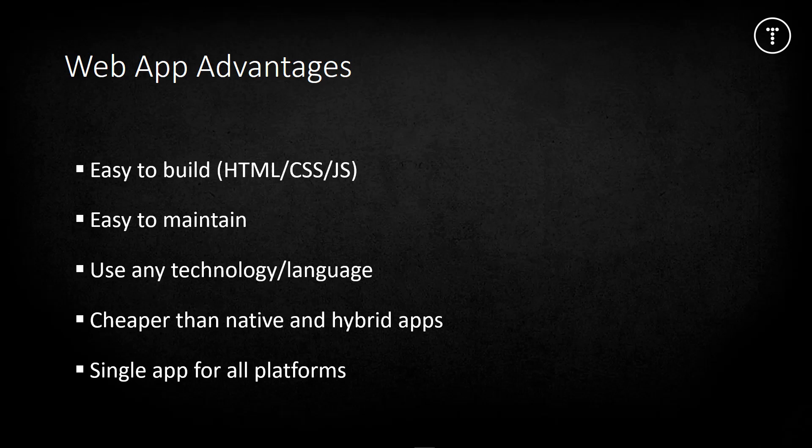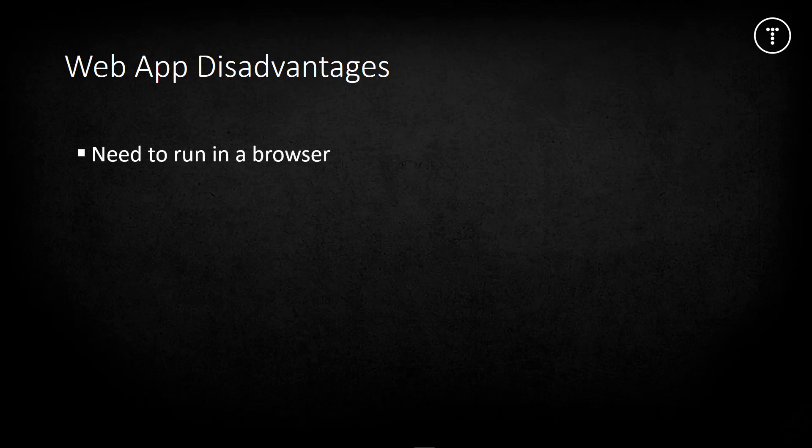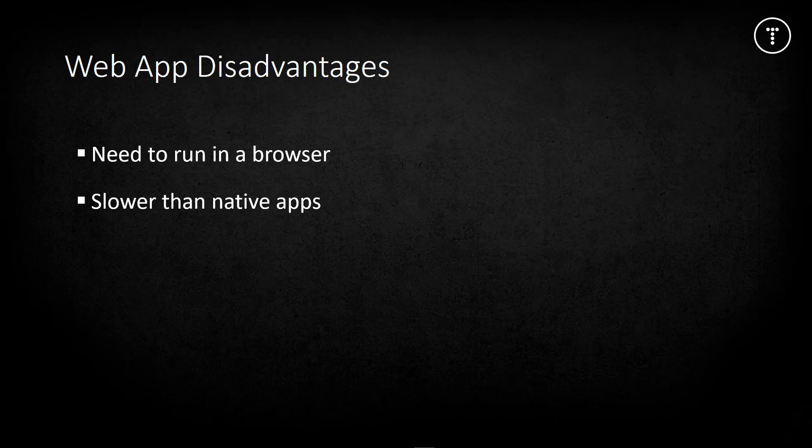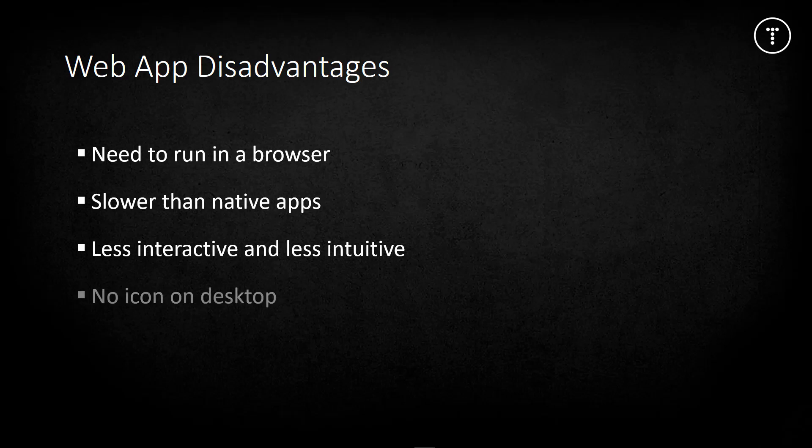The biggest disadvantage is that a web app needs a browser to run. Users have to go into Safari or Chrome, type in the URL of the app, and this is a really poor user experience. Web apps are also usually much slower than native apps because native apps are optimized for that specific device. They're less interactive and intuitive.